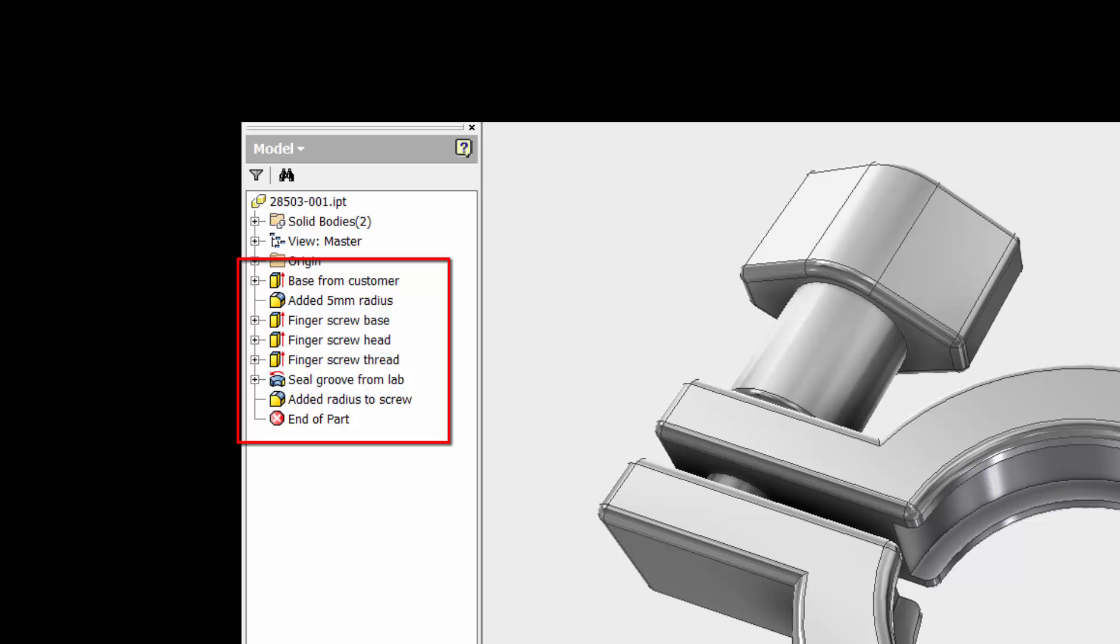If you're anything like me you can't remember what you ate for dinner last night. You probably will appreciate it when you look at the file again in 6 months or next week.